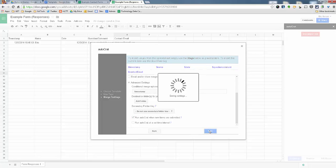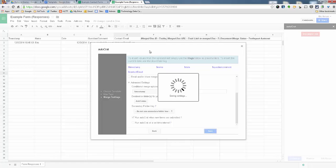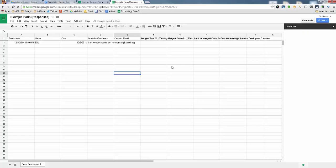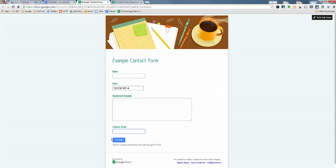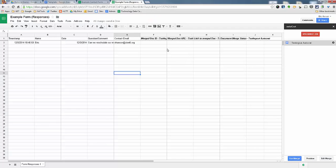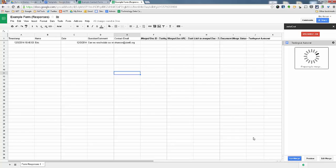But once I press save, it's going to put these little titles on top, letting you know that Autocrat is there. And right now, if I was to fill it out, Autocrat will automatically generate the file for me. But since I already have it here, I'm just going to click on it and run my merge.